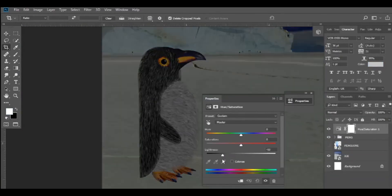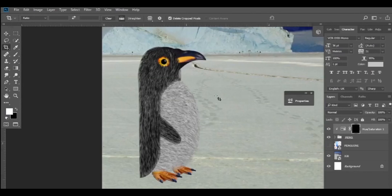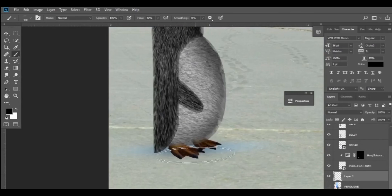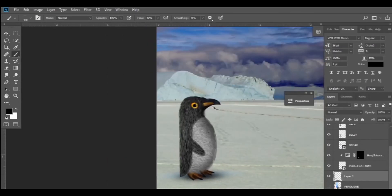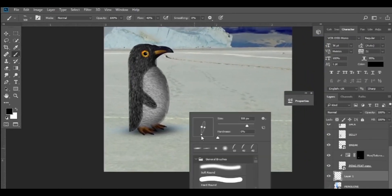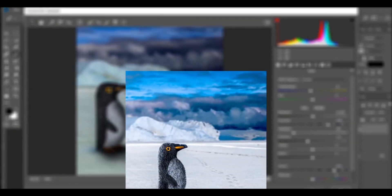For the shadows, I'm going to use an adjustment layer and darken the image. Once I'm satisfied, I'll clip it to the penguin — which means the adjustment will only happen to the penguin. Then I'm going to invert it, and using a brush we can create some realistic shadows. We want to do the same thing for the background, because we don't want the penguin to look like he's floating — we want him to look as if he's standing on the ground, and the shadows will help sell the illusion. We're also going to apply some color grading.